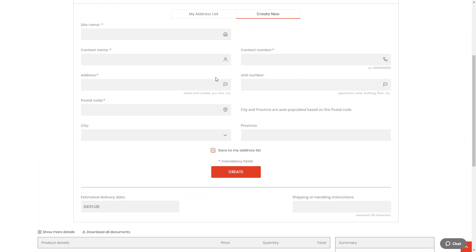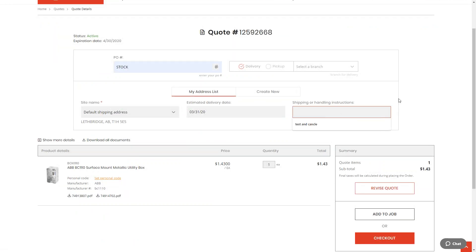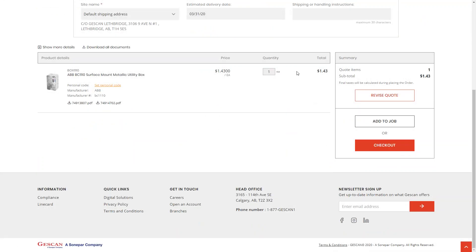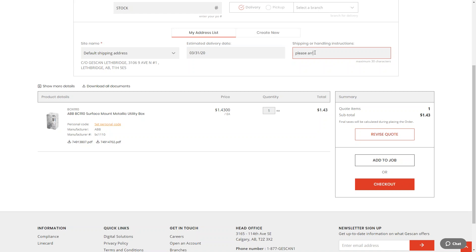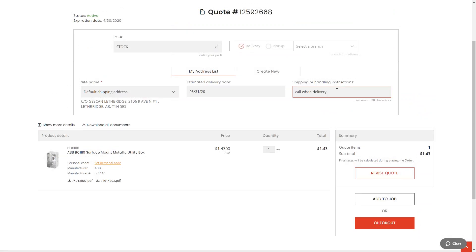When checking out for a delivery, you can save a new address to your address list, and it becomes one of your dropdown addresses — great for project managers repeatedly delivering to the same job site. The shipping and handling instructions field is here again, with notes like 'please arrive by 4 p.m.' or 'call when delivering.' These print on the pick ticket and are visible to inside sales reps. You can also revise the quote, or hit checkout to place the order. Alternatively, click 'Add to Job' to send the quote into the Job Builder.